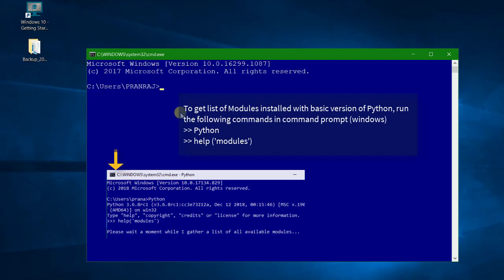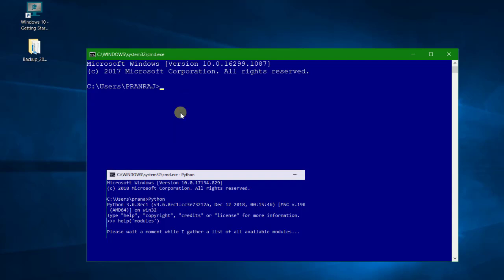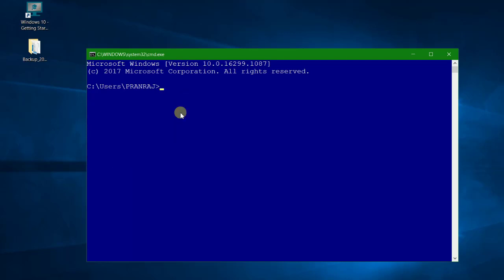We will get to know a new term called pip. Pip is a Python package manager, so it will basically install Python modules onto your system so that it can be used by Python base file. In order to get the list of pip installed in your system, you can choose pip and then say list, so it will give you a list of all the packages installed.